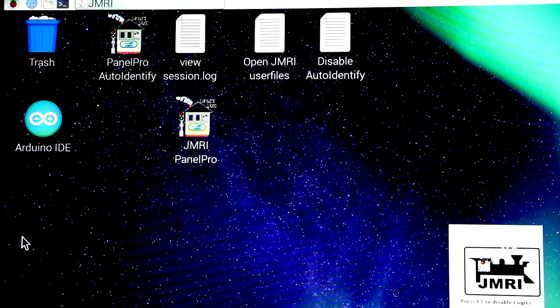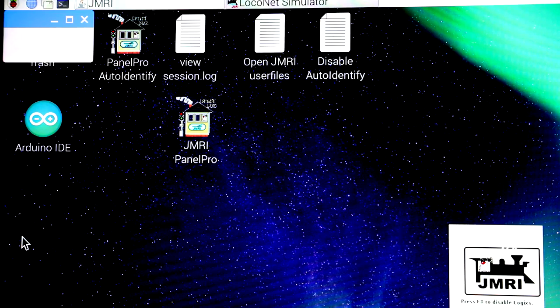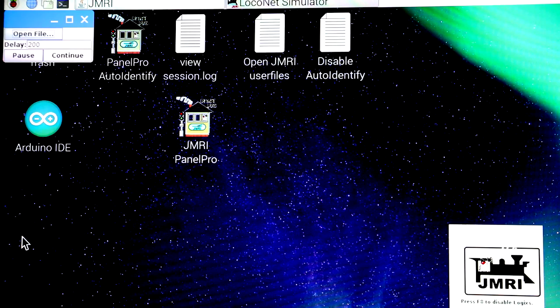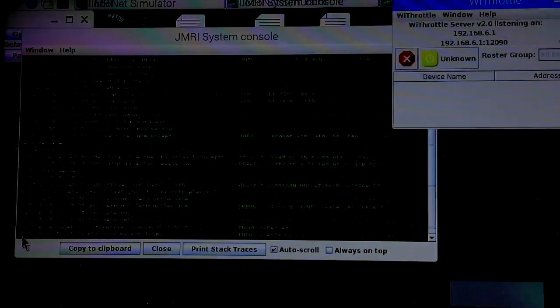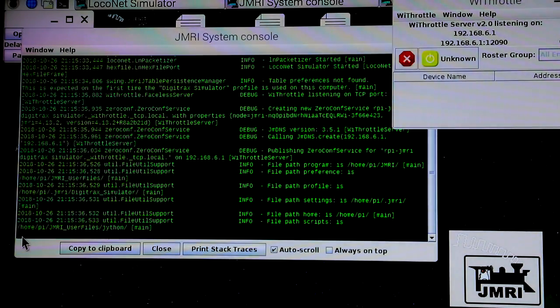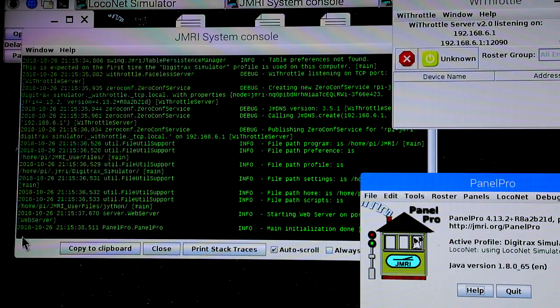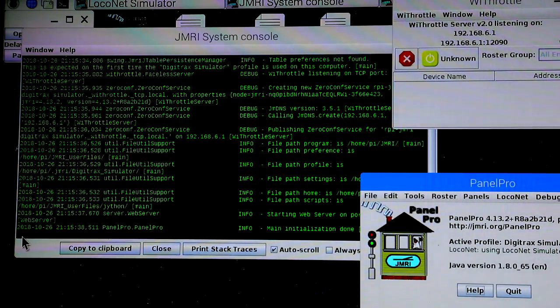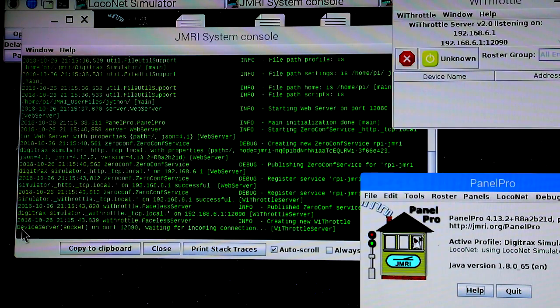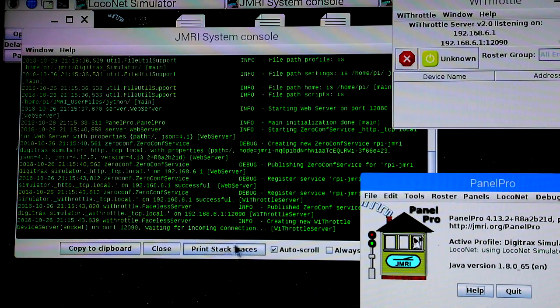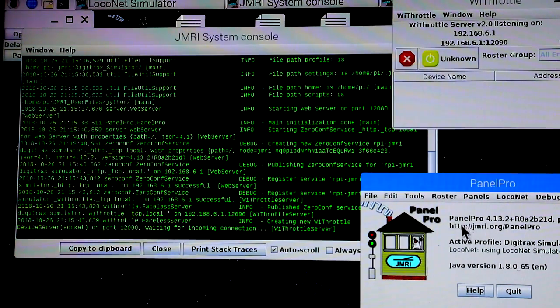You'll see JMRI coming up automatically. There's nothing connected to it in terms of a DCC base station, so it goes and runs the simulator in exactly the same manner we saw before.